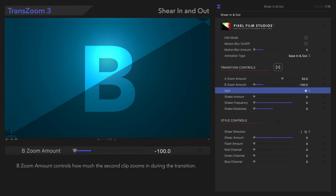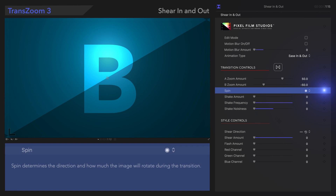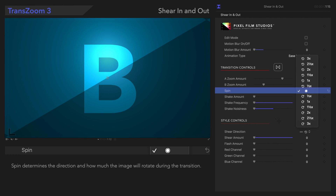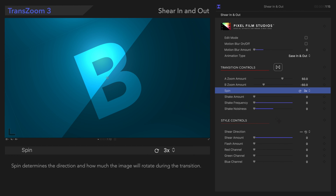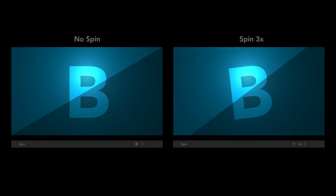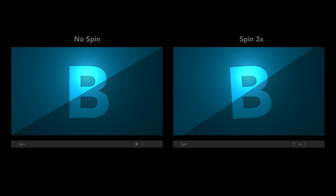Next, let's check out Spin. In this menu, we can select the direction and number of cycles that we want the transition to rotate. We'll choose Clockwise three times. Here's the result. This is a great control to play around with.